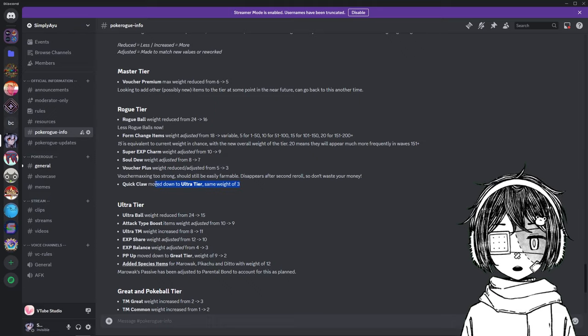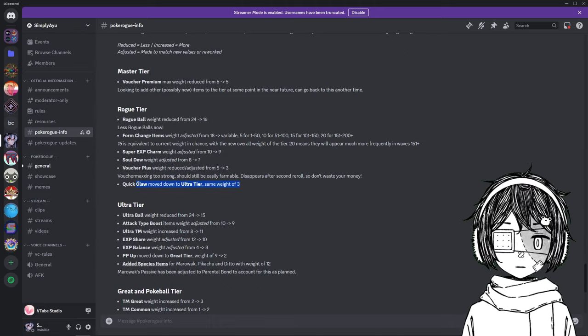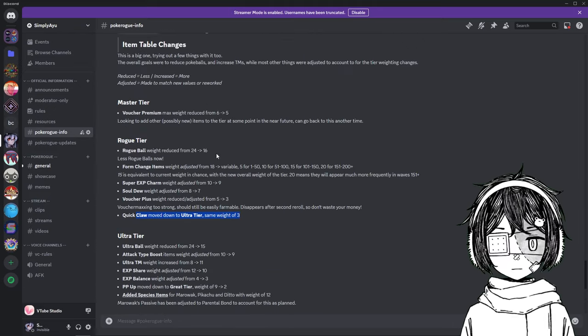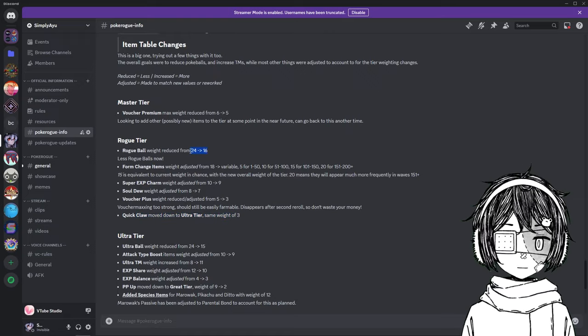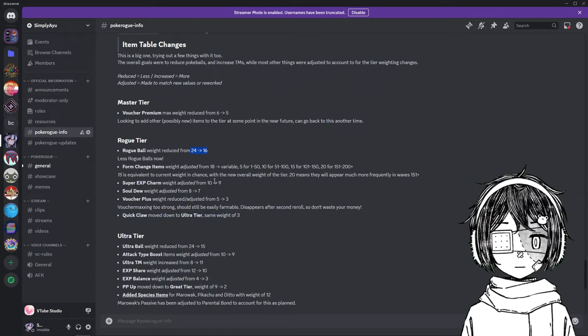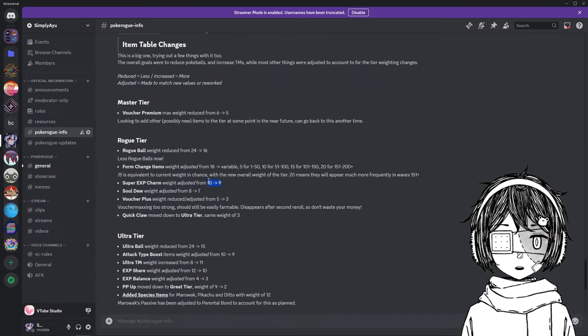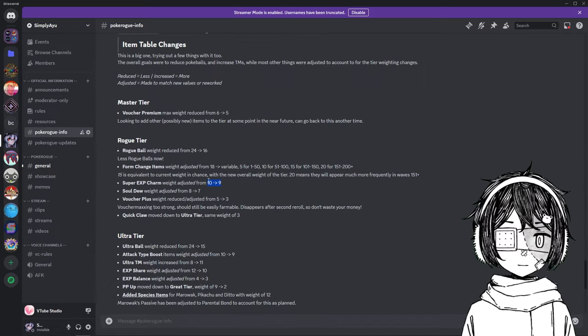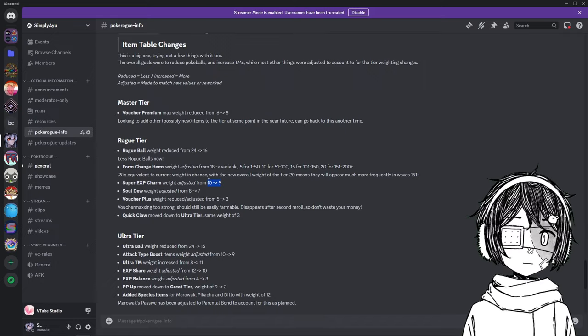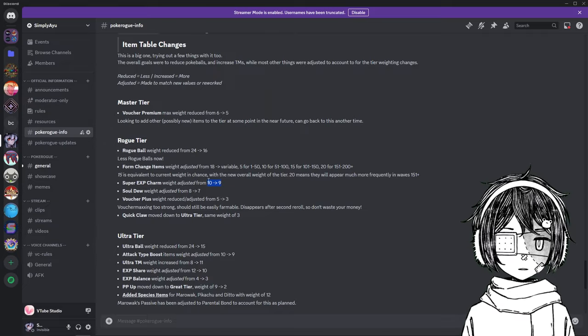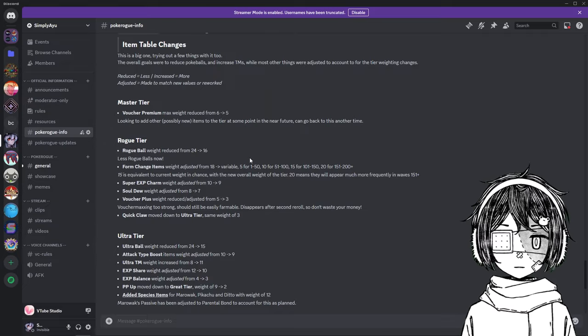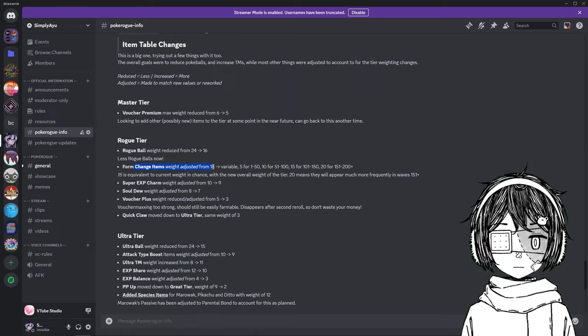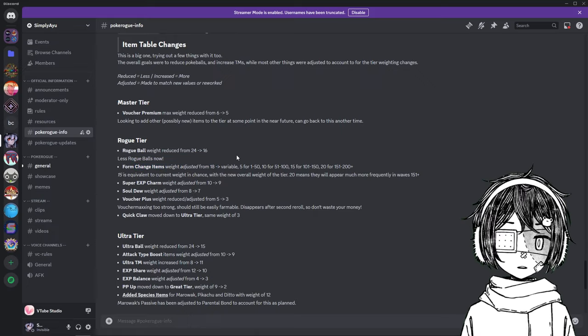The Quick Claw was moved to Ultra Tier, which is the Lilo Tier, and now if we pass those, so nothing else besides that. So of course, the fact that Rock Ball are lower, it is easier to get Super XP Charm as well. So they are nerfed, but since everything else is nerfed, the pool is lower, so there is more chance of finding the Super XP Charm. Again, Classic is easier, for sure.